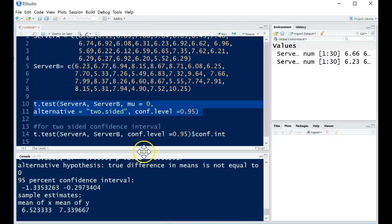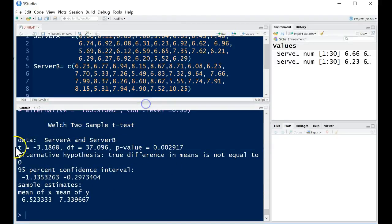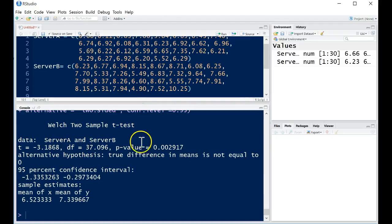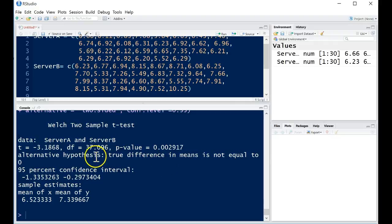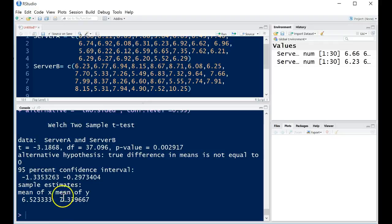And sure enough, we'll get the same test statistic, the same degrees of freedom as before, but the p-value will be actually double. And it will also say true difference in means is not equal to 0. And then it will again give us that confidence interval that we just pulled out, the mean of our server A and the mean of server B.